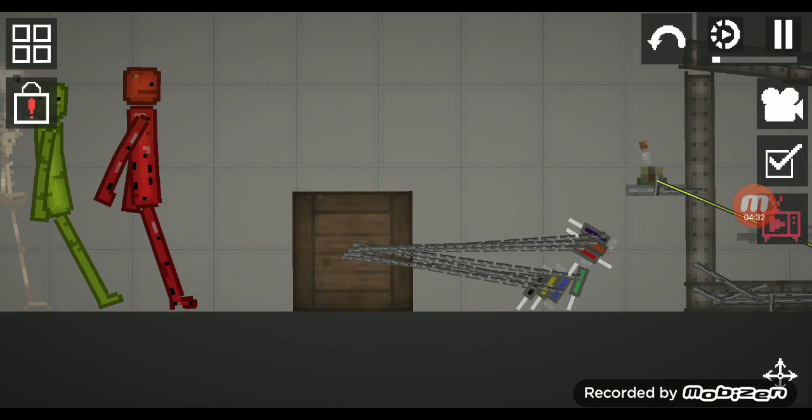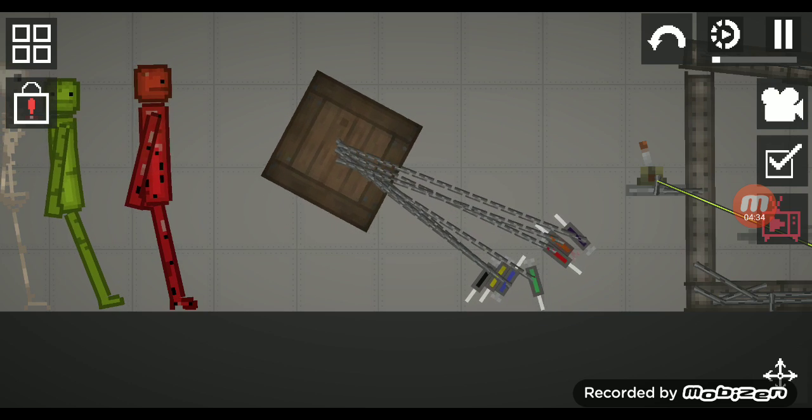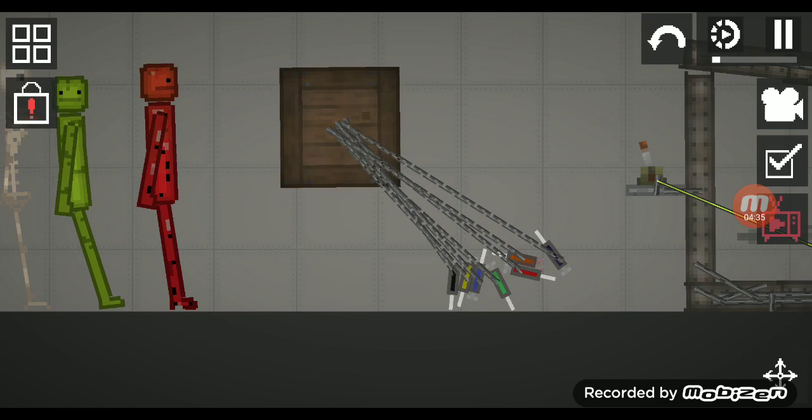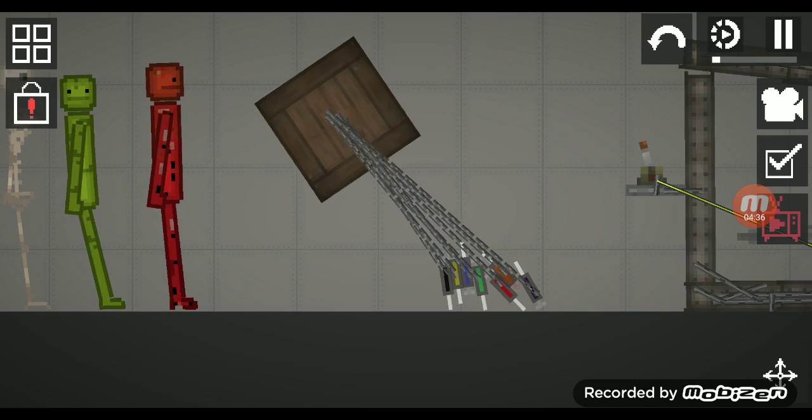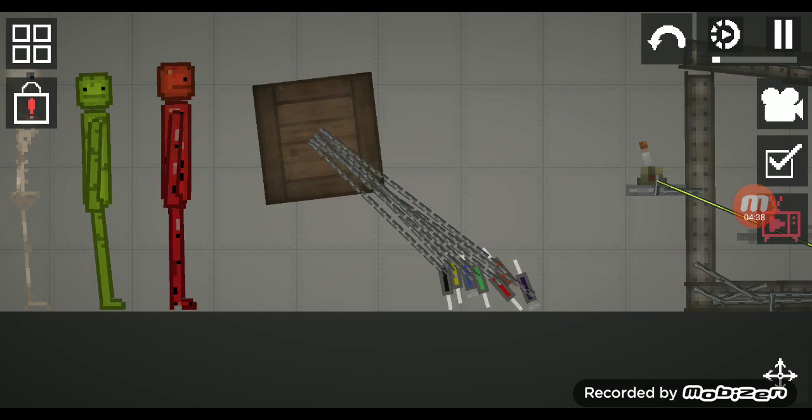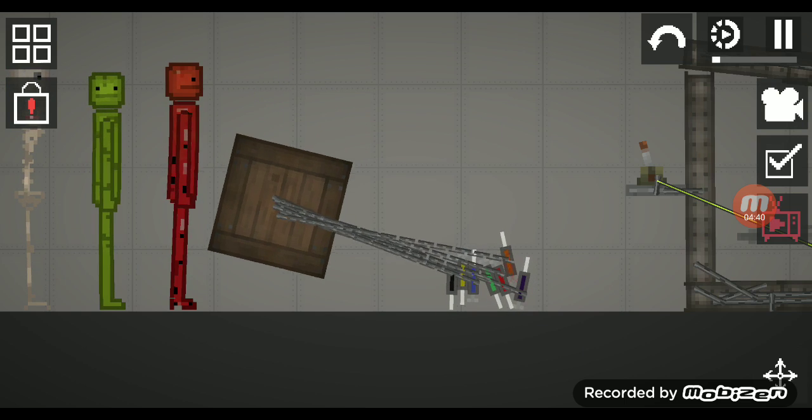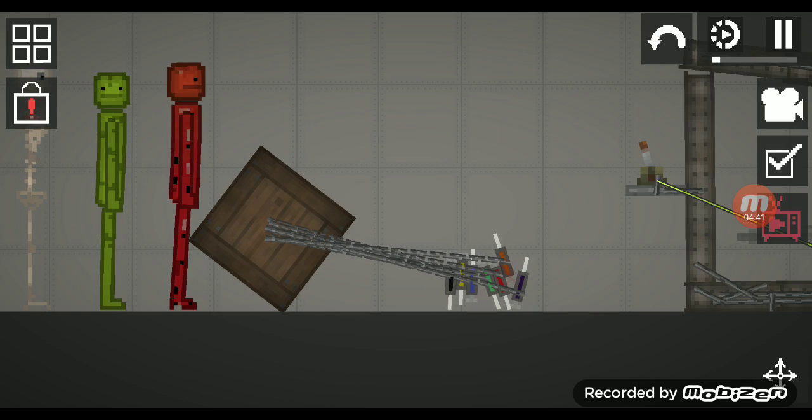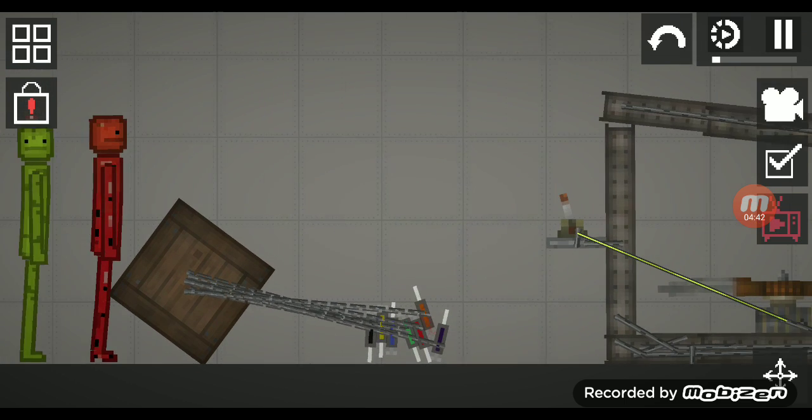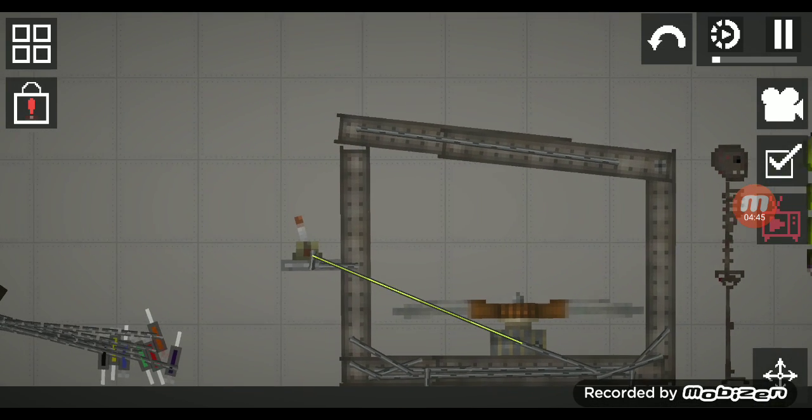Syringe monster. Sorry if that is not scary to you, but it looks creepy to me and terrifying to a little bit of people.